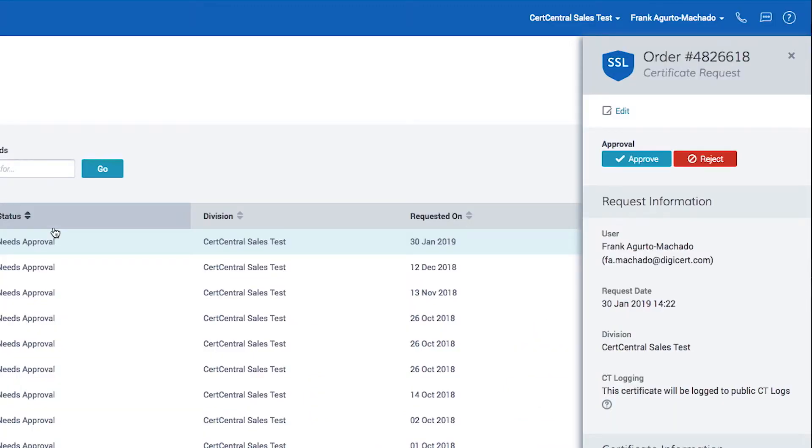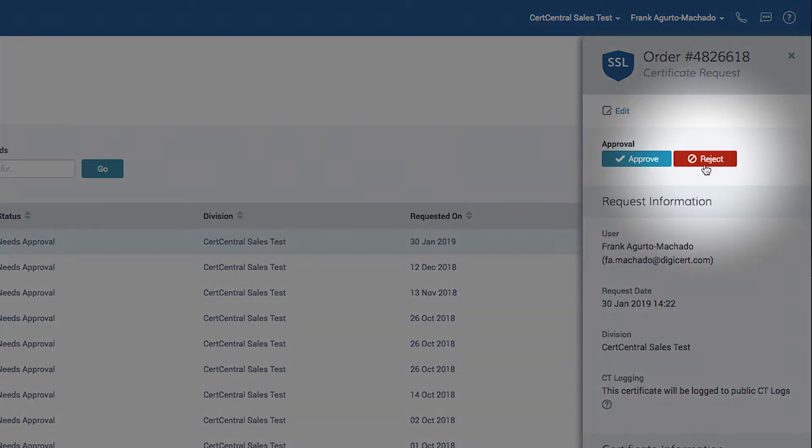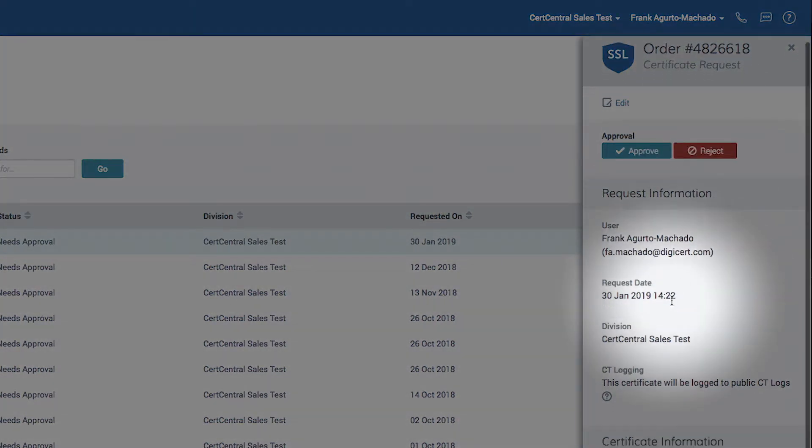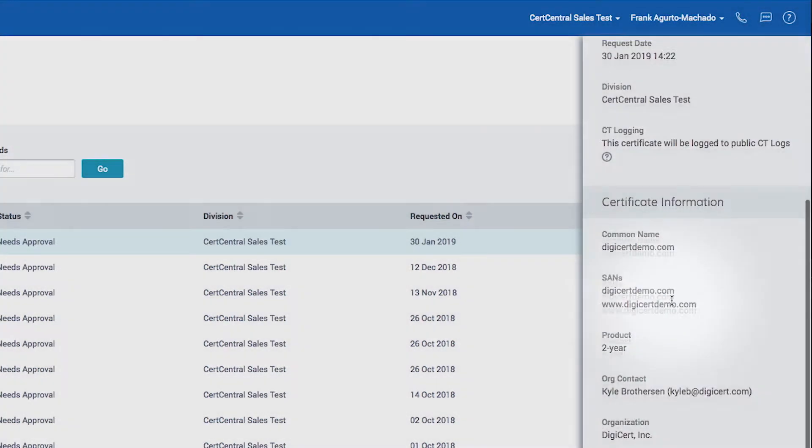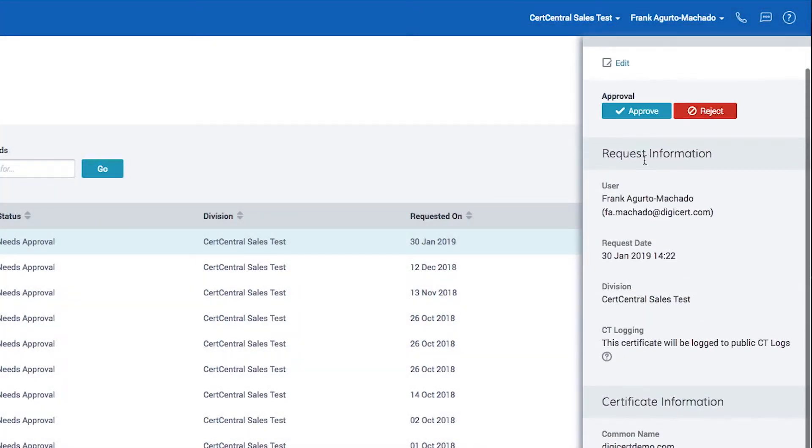By clicking the order number you can do a quick approval or rejection. You can also edit and review request details from here.